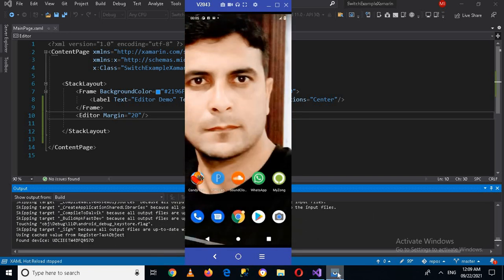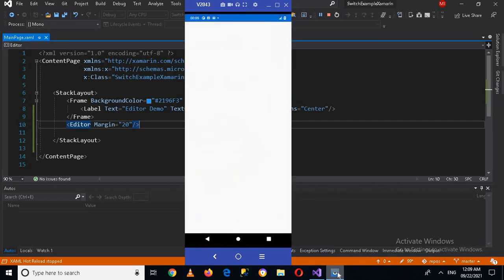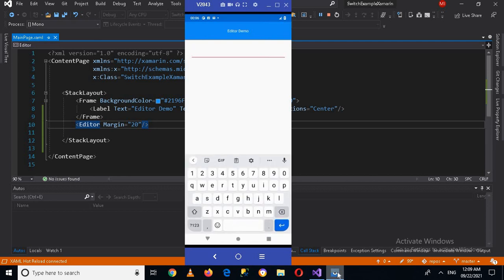Now it is running and you can see an Editor on the screen of my device. Now if I write something here and press Enter, it creates a new line.